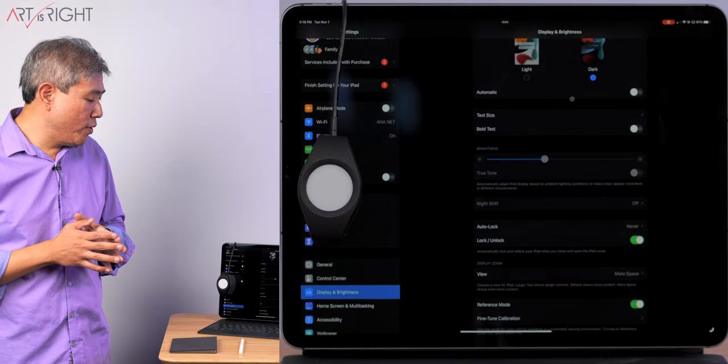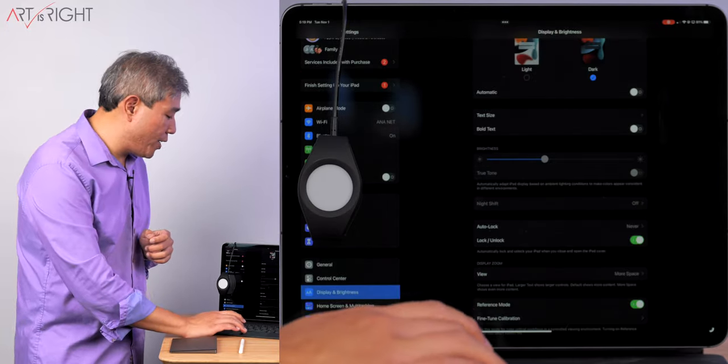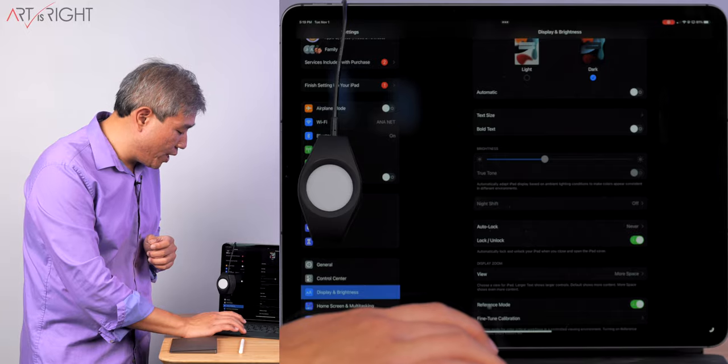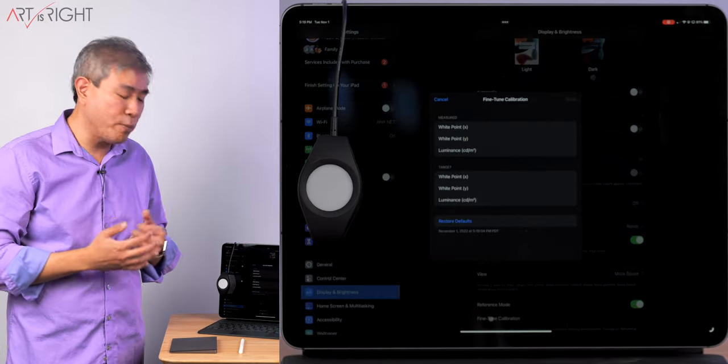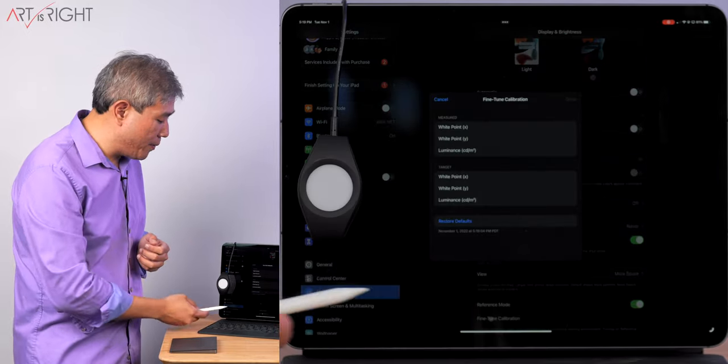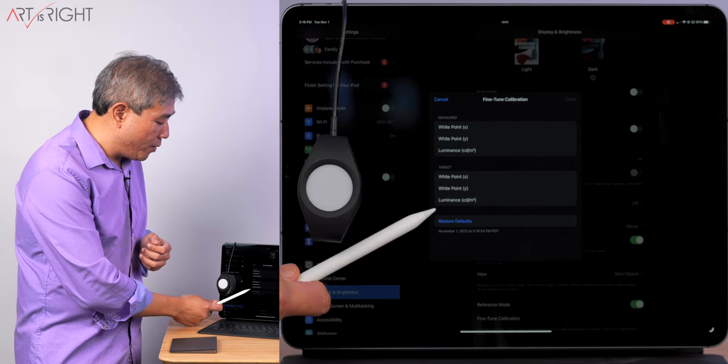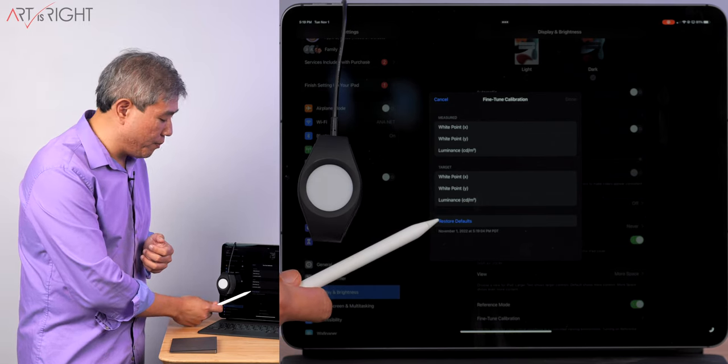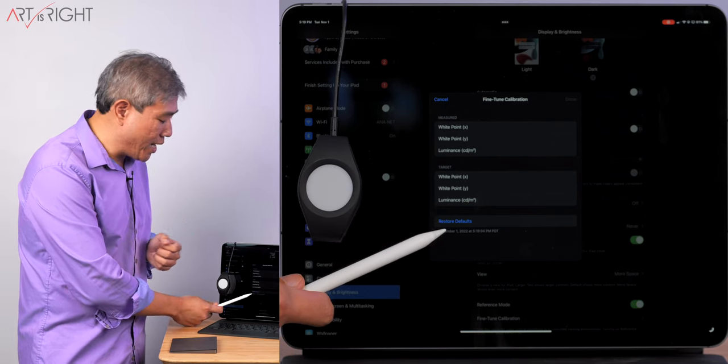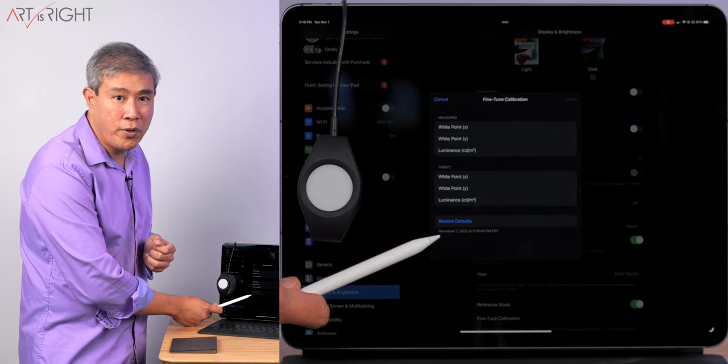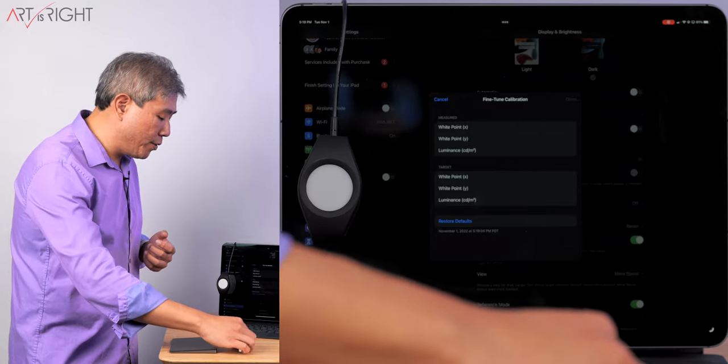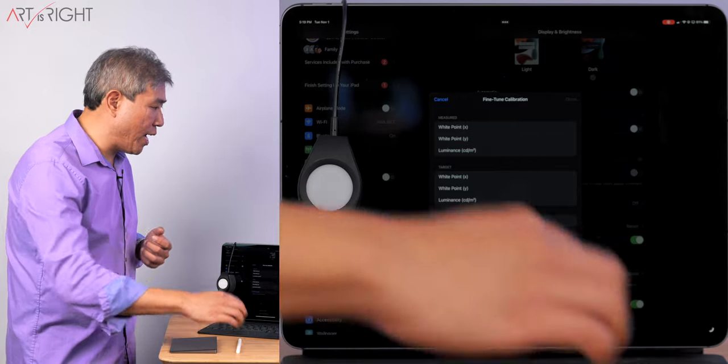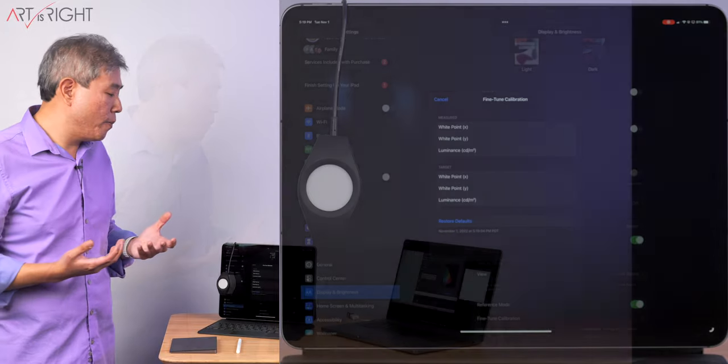So the moment you do that, to verify if you have fine-tuned calibration or not, simply click on fine-tuned calibration again. You will see in the bottom that restore default is now in blue. You can tap on restore default and it will also tell you when you did the fine-tuned calibration last.